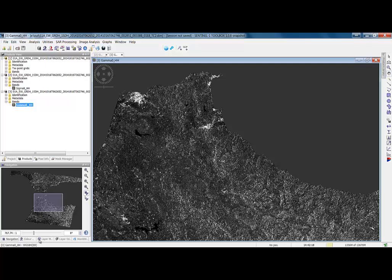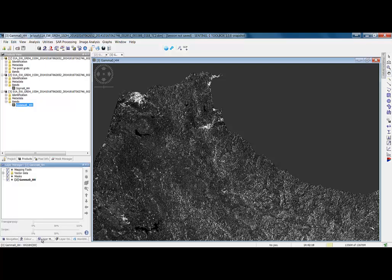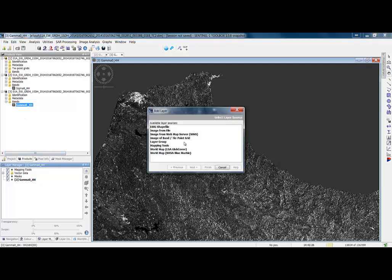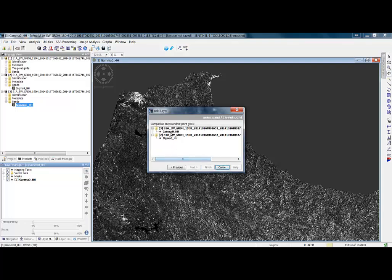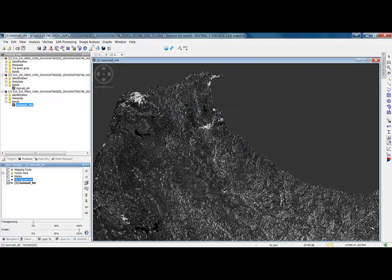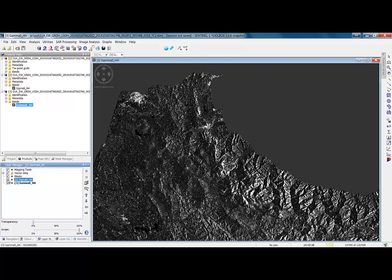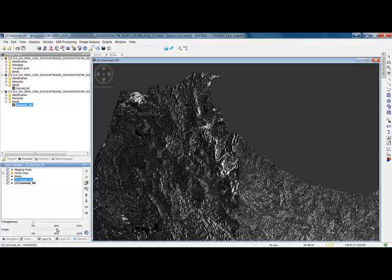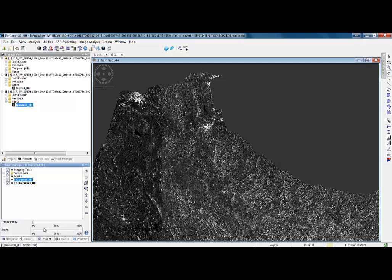Let's go to the layer manager down here, and we can add a band. We can add to this a band from the other terrain-corrected product. Add an image band, select the band, and now we have them here in the layer manager. We can flip between them, or we can use a slider and see the difference.